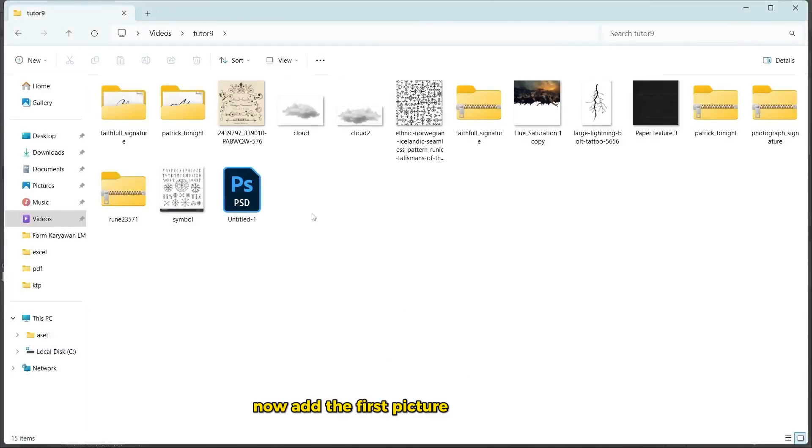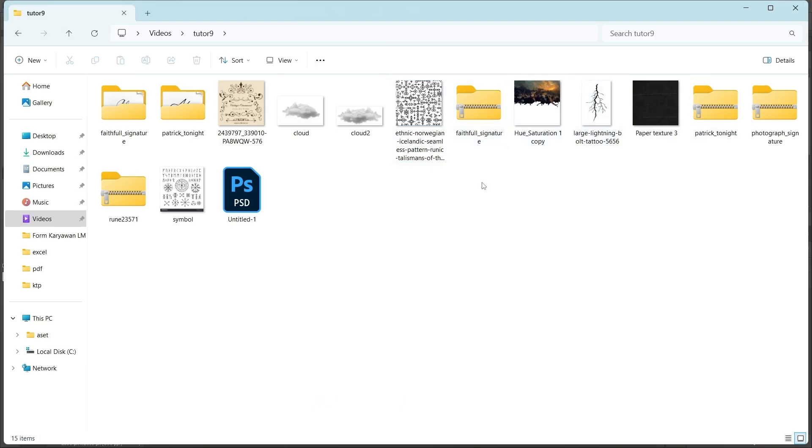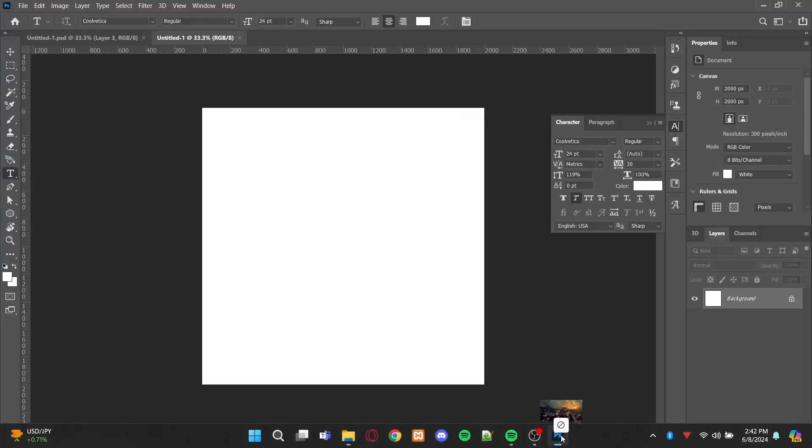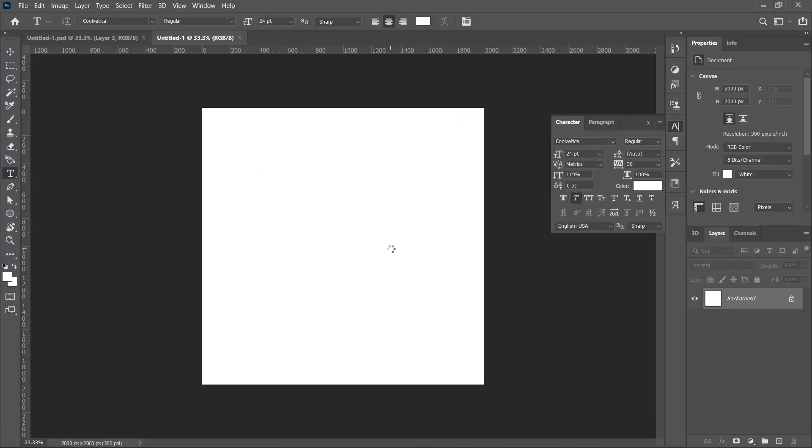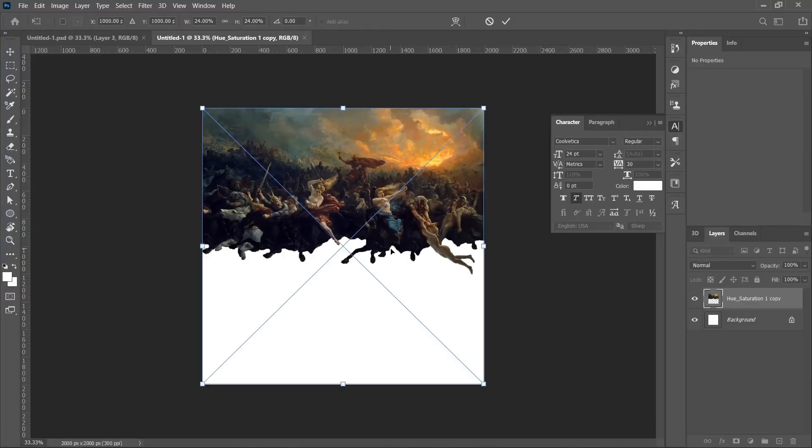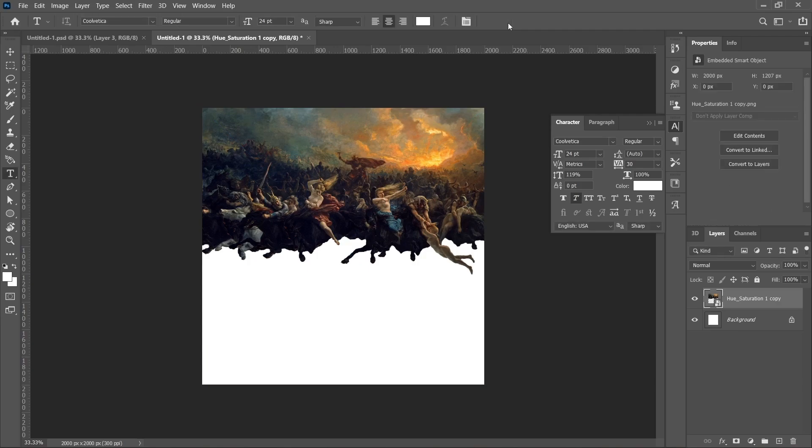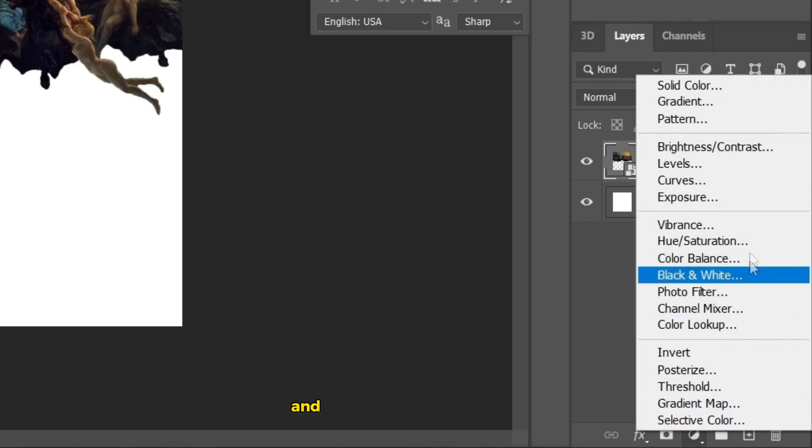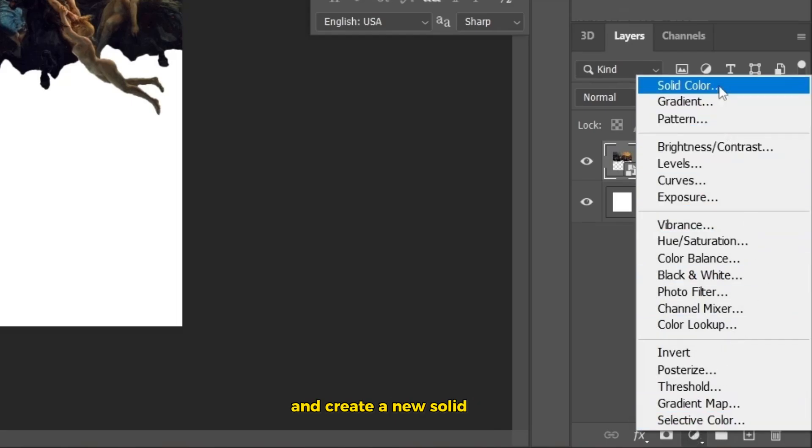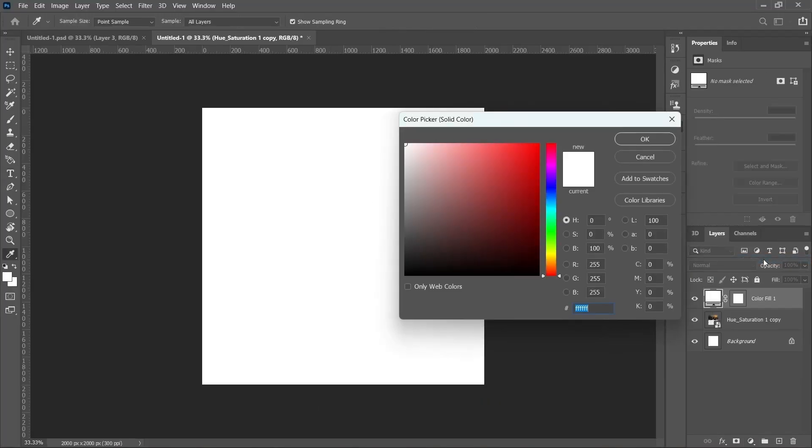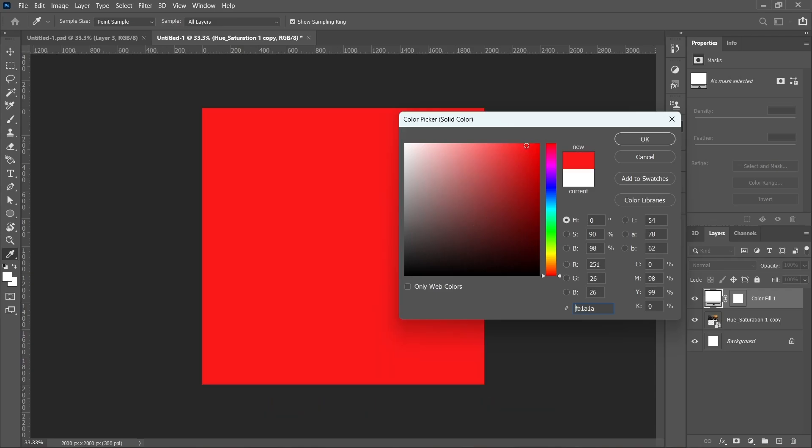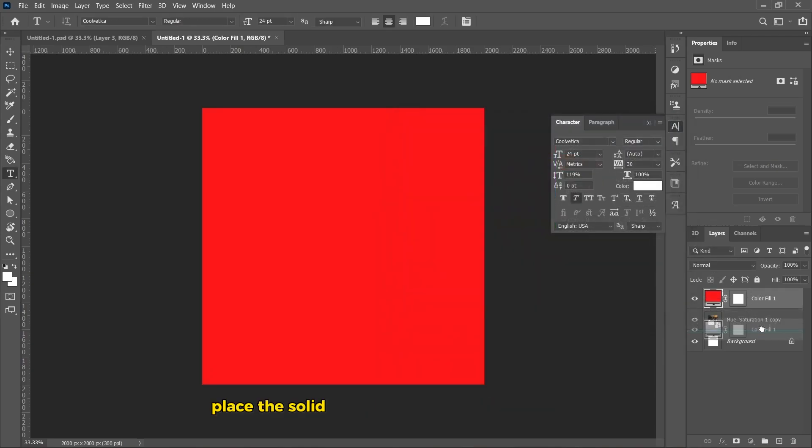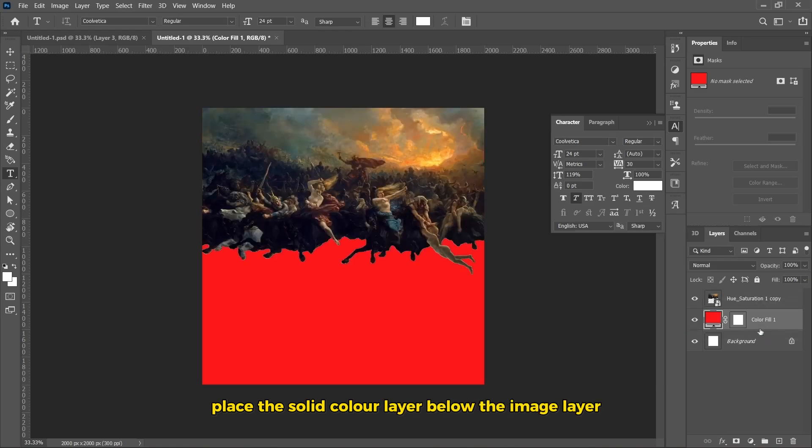Now, add the first picture to the project. Go to the adjustment layer and create a new solid color. Change the color to red and hit OK. Place the solid color layer below the image layer.